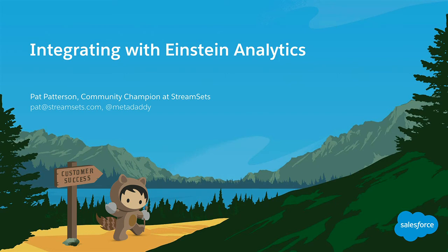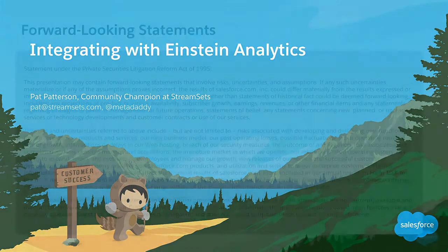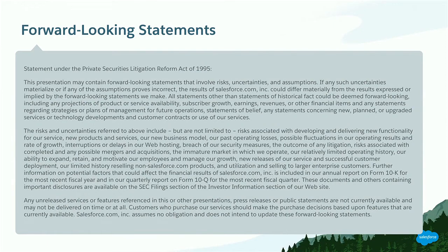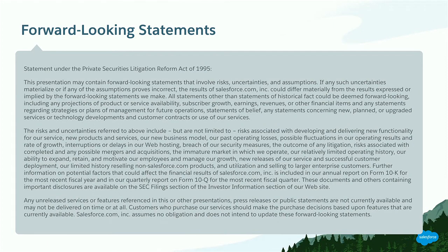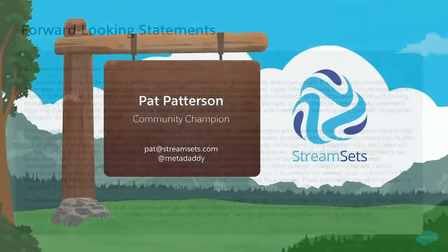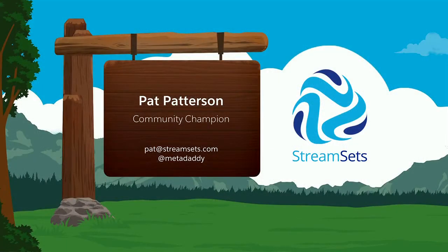All righty. Well, welcome to Integrating with Einstein Analytics. And the safe harbor slide is back, but now it's called forward-looking statements.